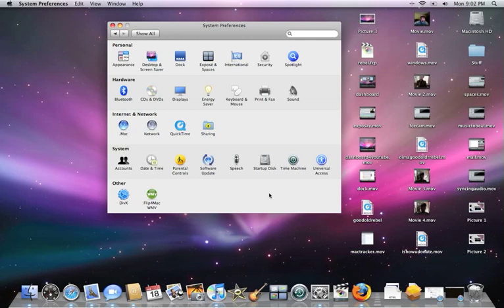Hello everyone, today it's Tim from TechStuff on YouTube and I'm going to show you how to make your Mac speak.